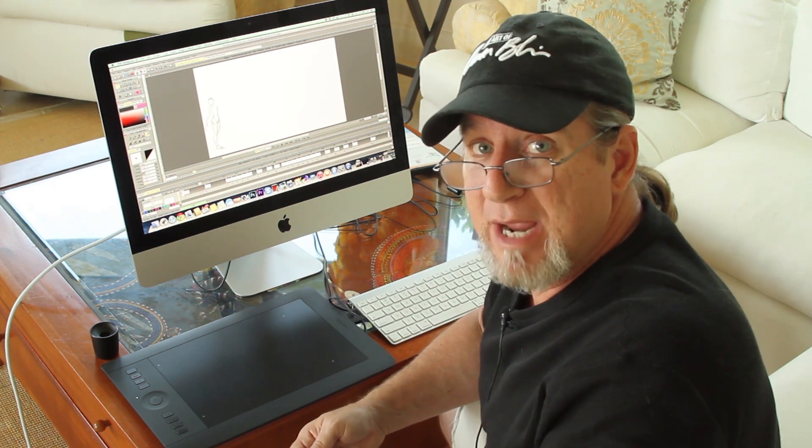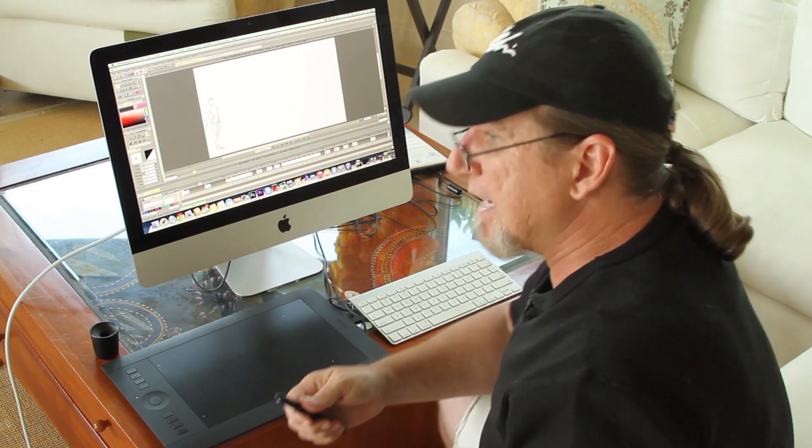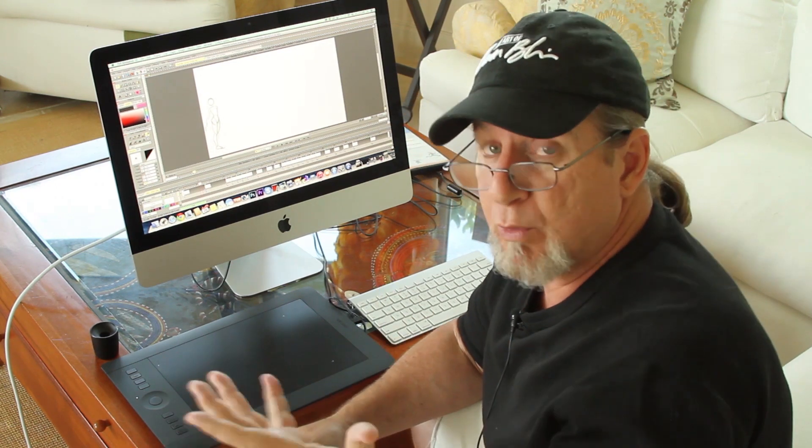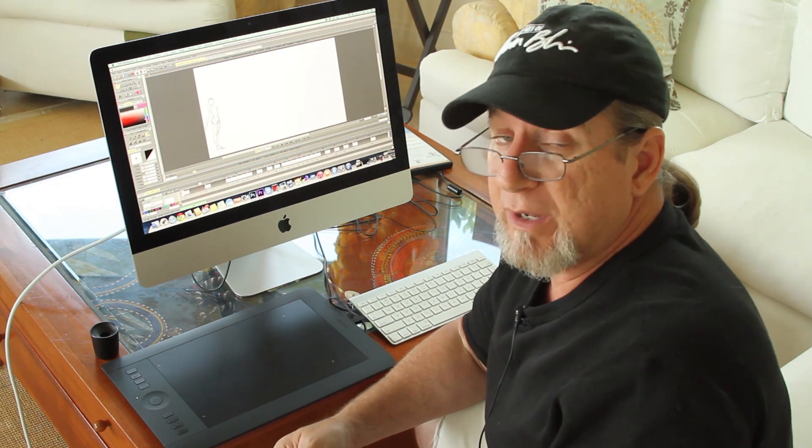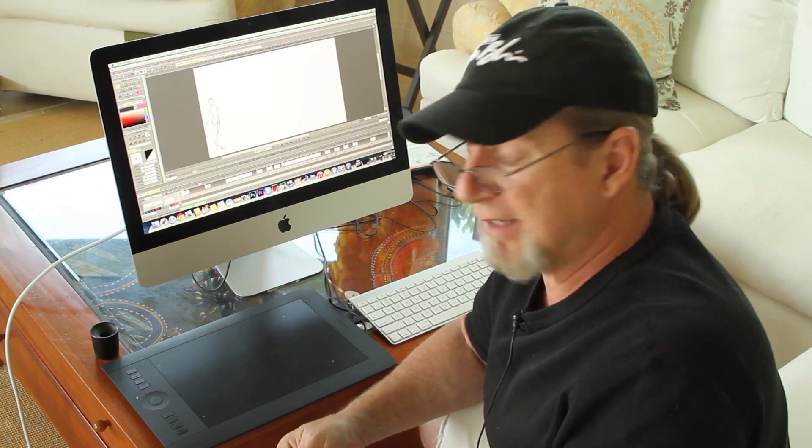They were done on paper and it's only been in the last couple of years that I've made the transition working what we call paperless animation, working digitally.